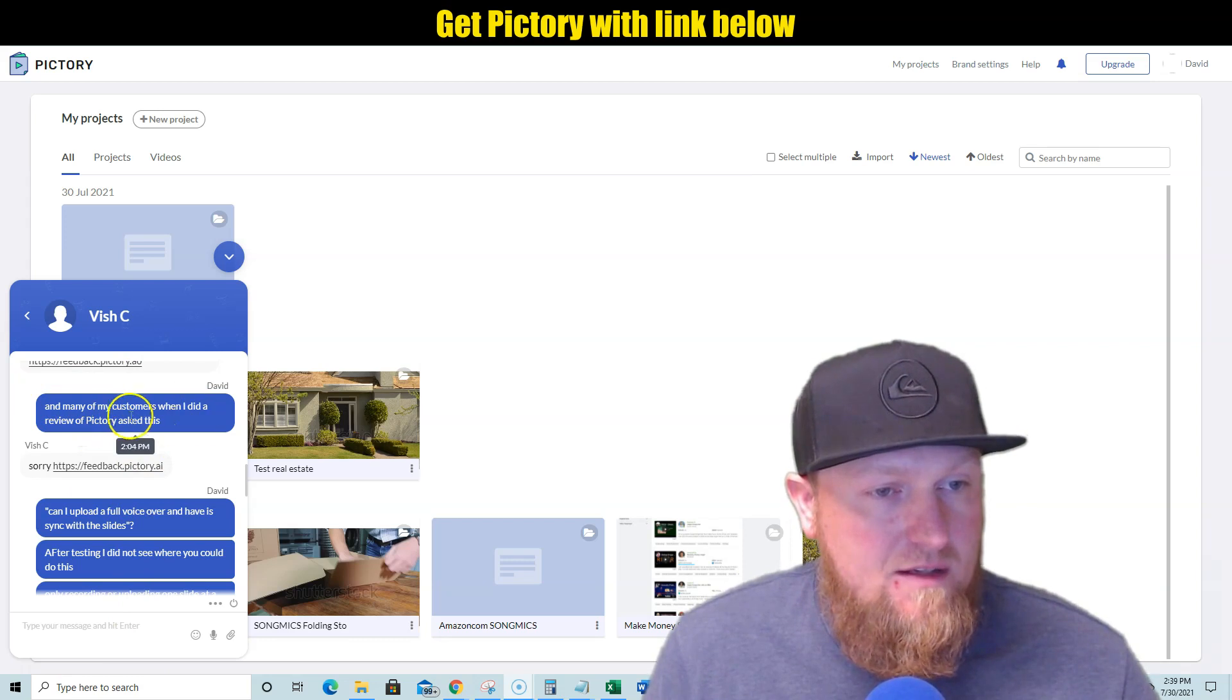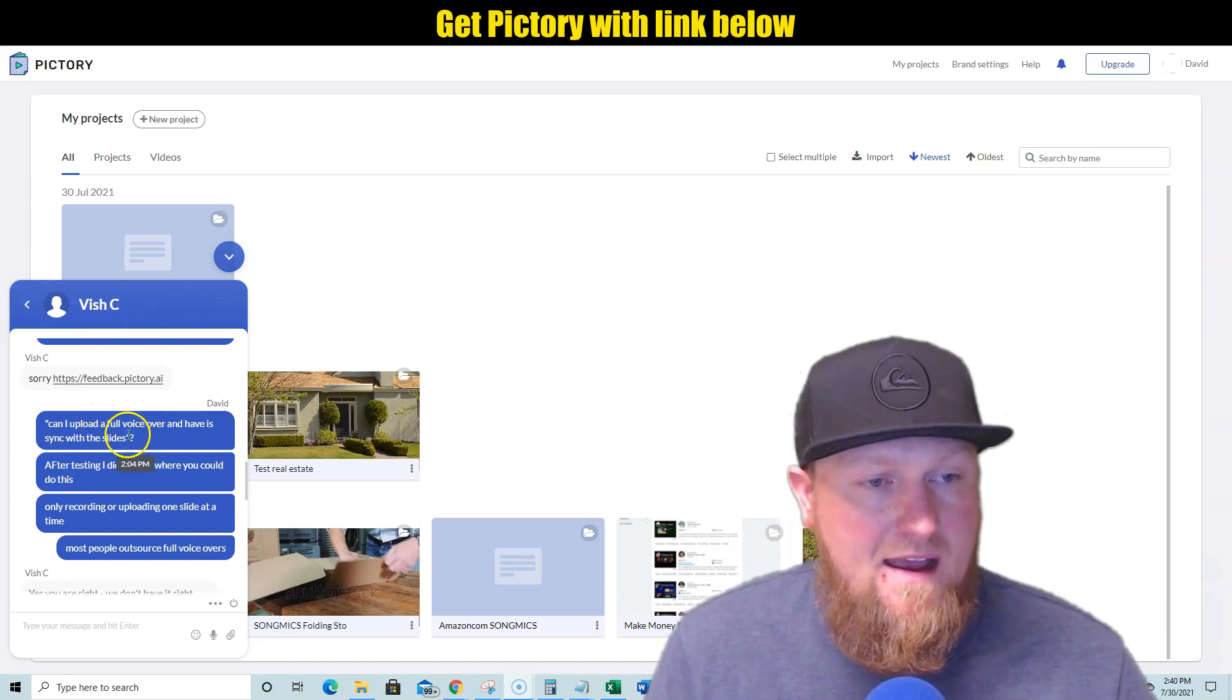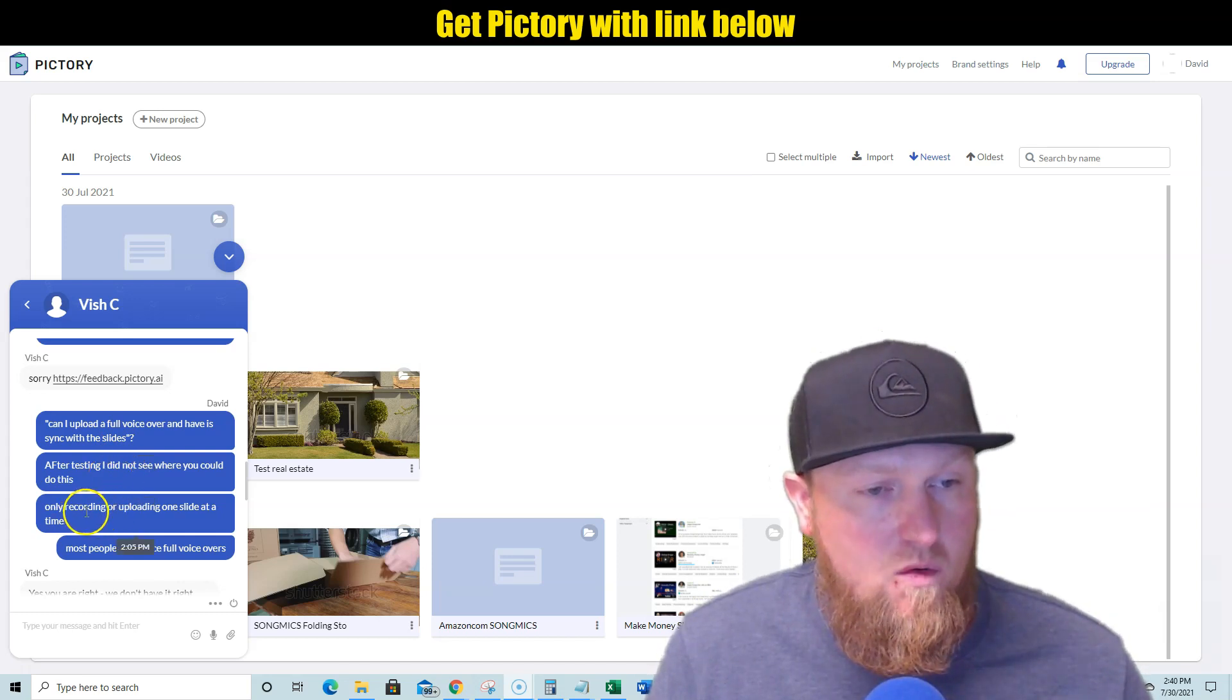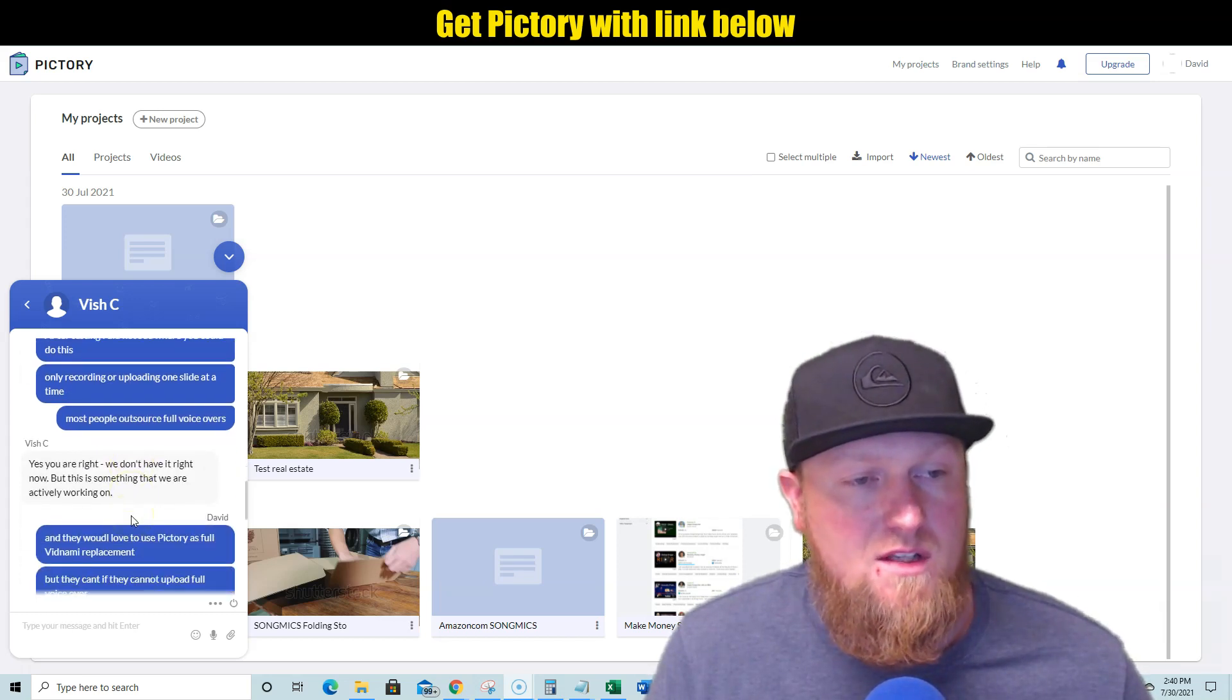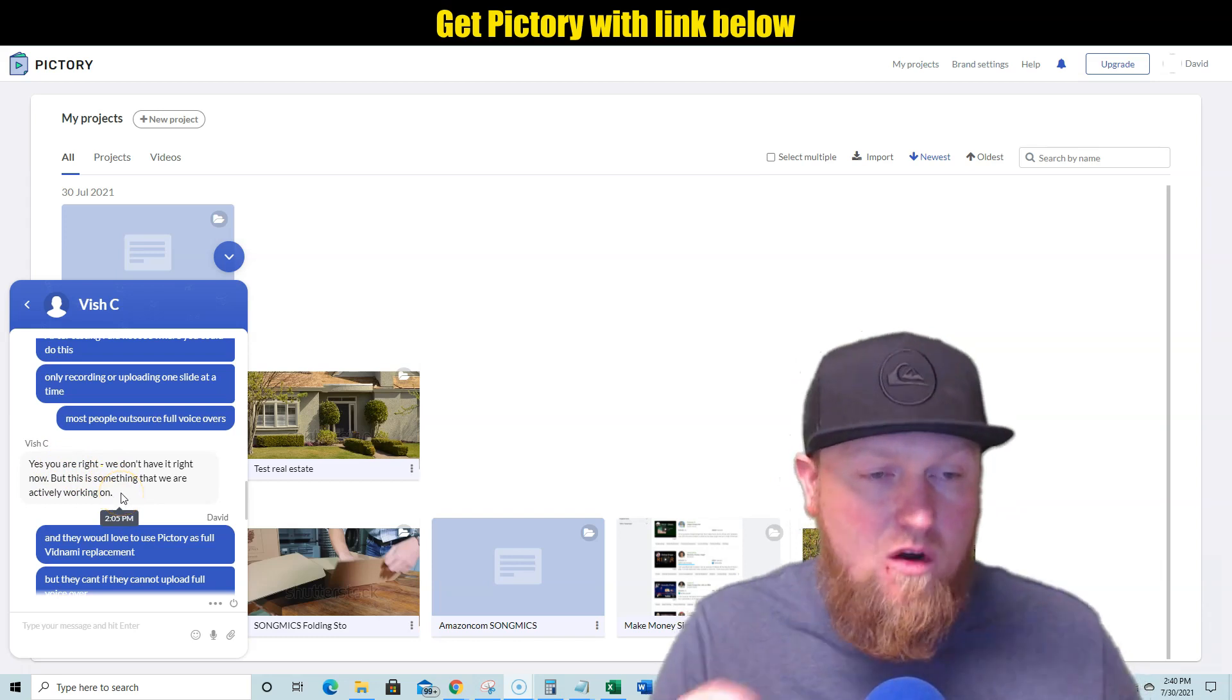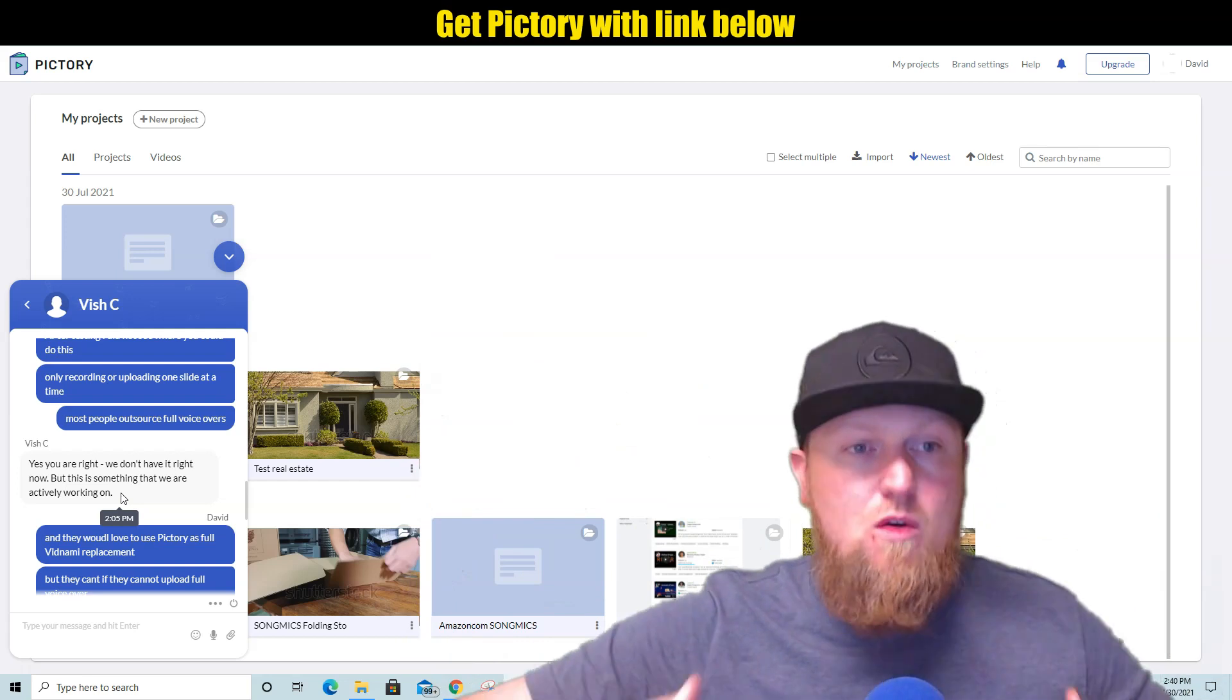This is a live chat I had about 10 minutes ago with Vish from Pictory. And I said that a lot of the customers were asking and they left it in the comments. But can I upload a full voiceover and have this sync with the slides automatically? And after testing, I did not see where you could do this, only recording or uploading one slide at a time. Most people outsource full voiceovers. So he got back to me: yes, you are right, we don't have it right now, but this is something that we are actively working on. So they are already behind the scenes.